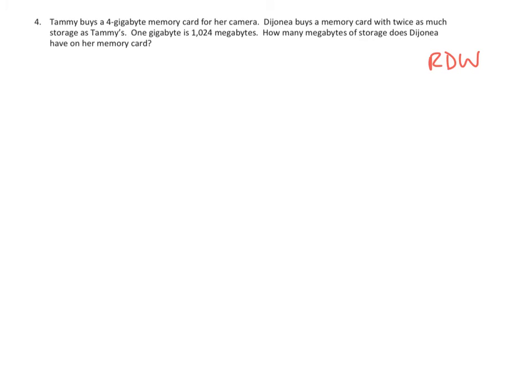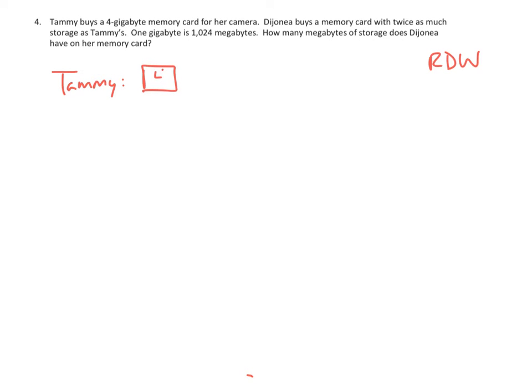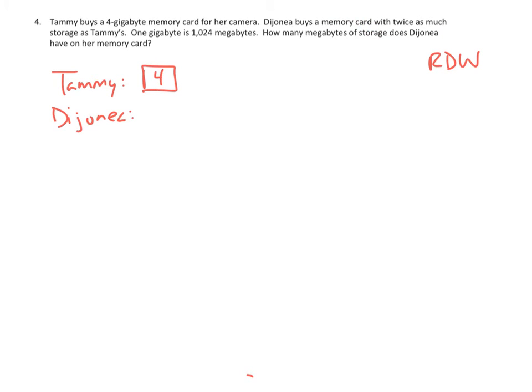First I want to do a drawing. So let's see, what kind of a drawing can I make of this? Well, first of all, I know about Tammy. So Tammy has a single 4 gig memory card. And then Dejanea has a memory card. Let's go see that.